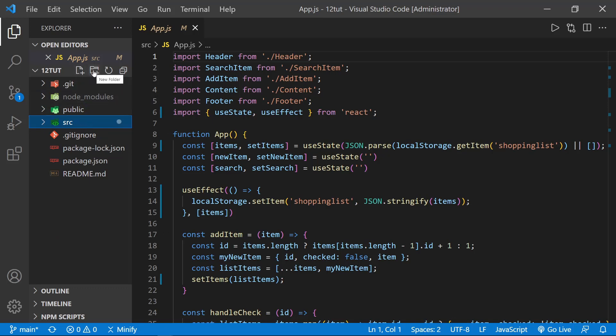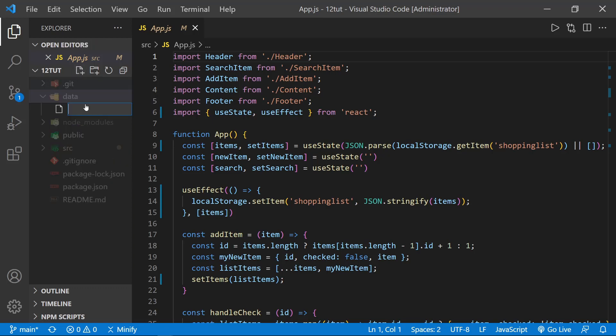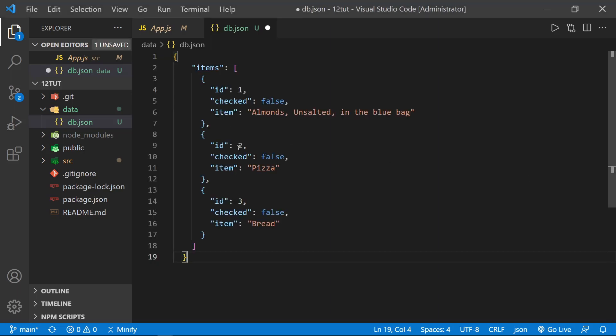I'm going to create a new folder, and I don't want it in the source folder. I just want it in the file tree. I'm going to call this folder data, and then inside the data folder, I'm going to create a new file named db.json. As you might expect, this file will hold all of the json data that we will use for the back end, and I'm just going to paste in some starter data here that we would see for our grocery items list.